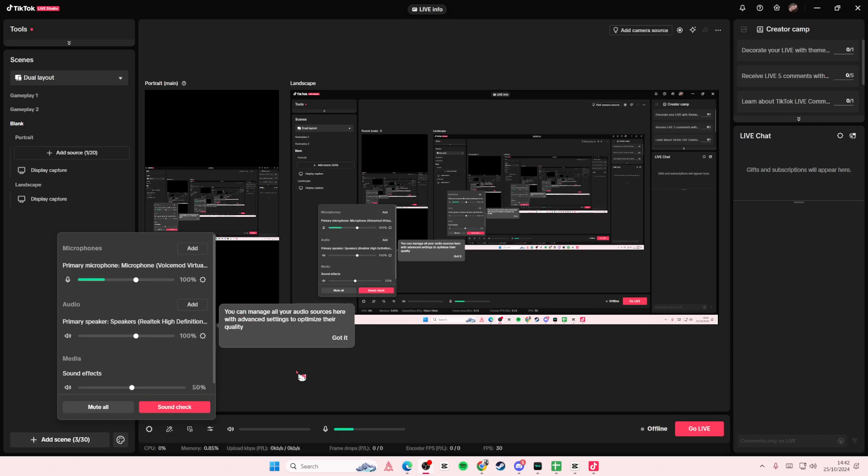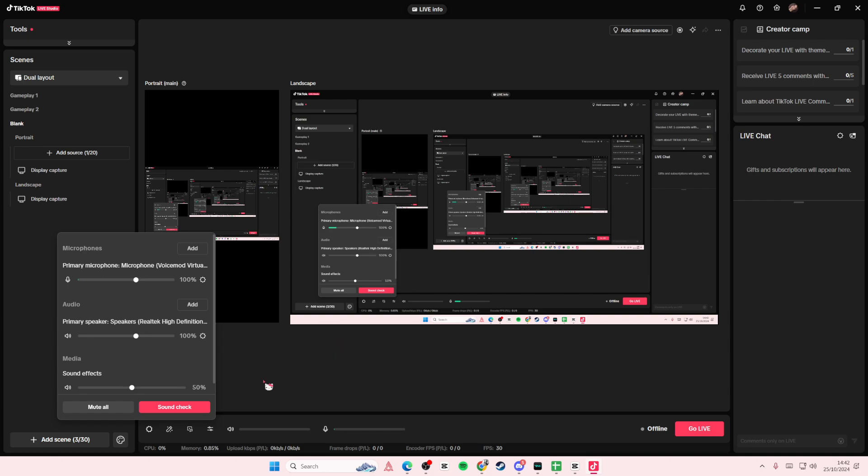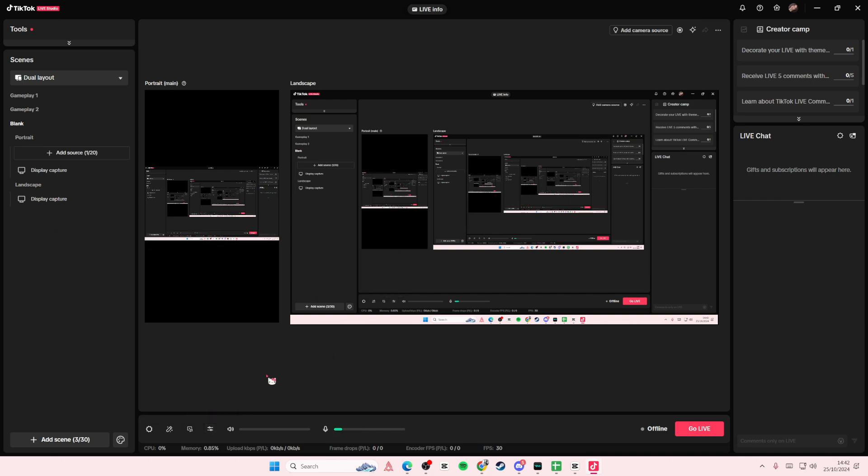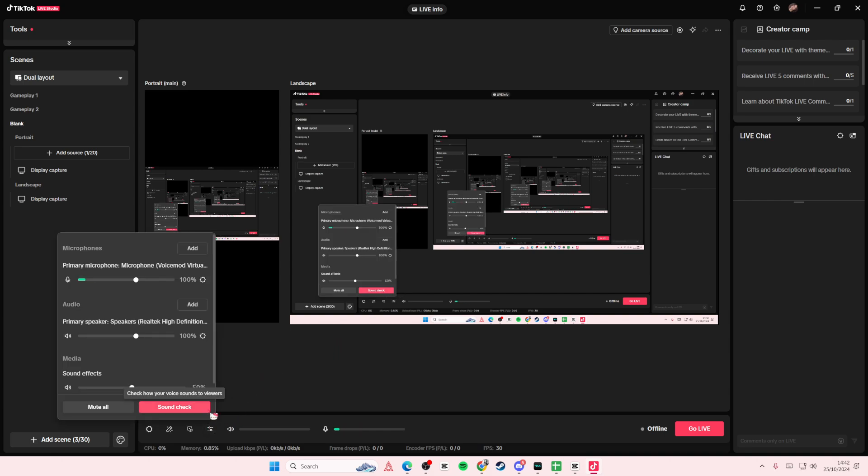Hey guys and welcome back to this channel. In this video I'll be showing you how you can fix your gaming audio on TikTok Live Studio. So you're going to go to Audio Mixer here and make sure you've selected the correct one, just press the settings button here.